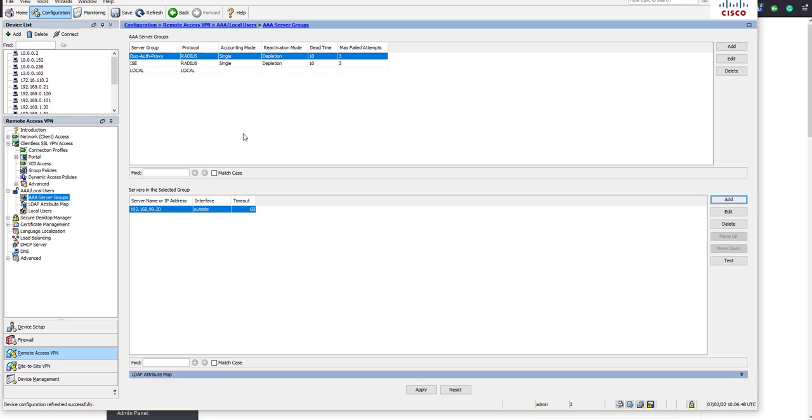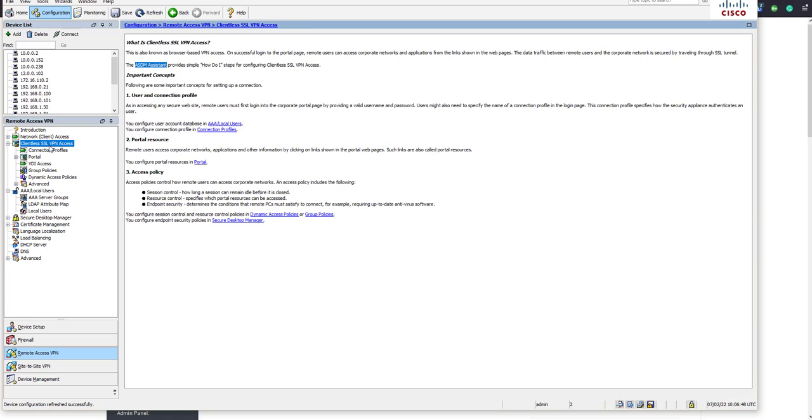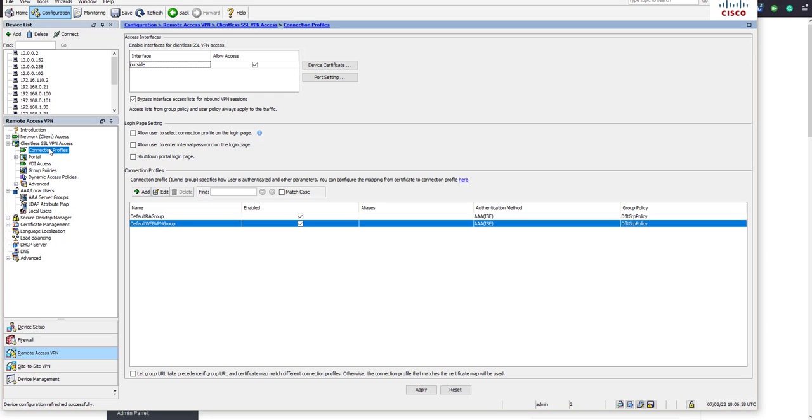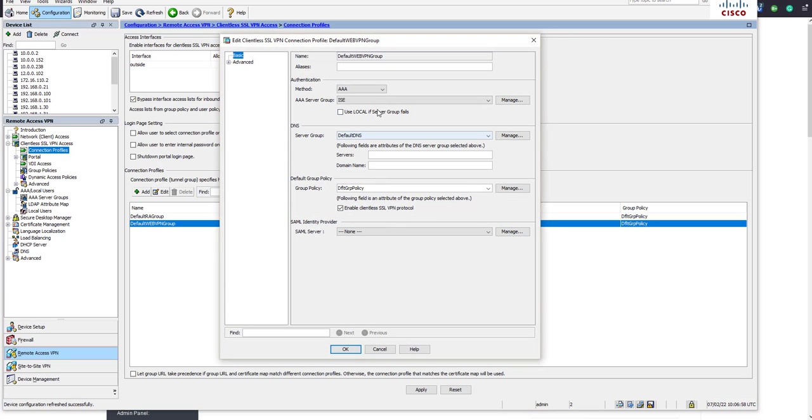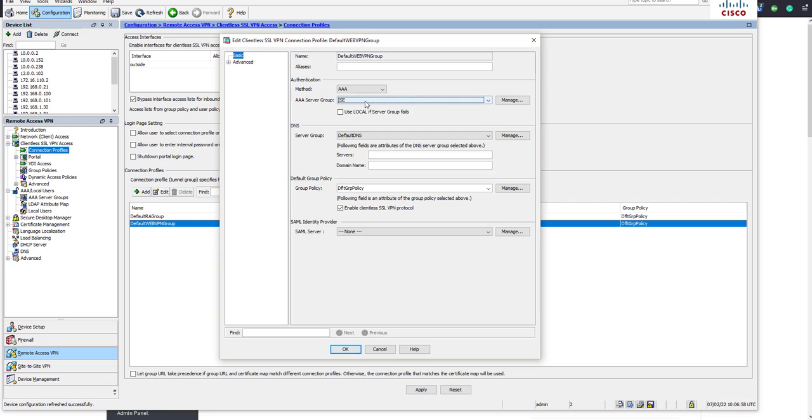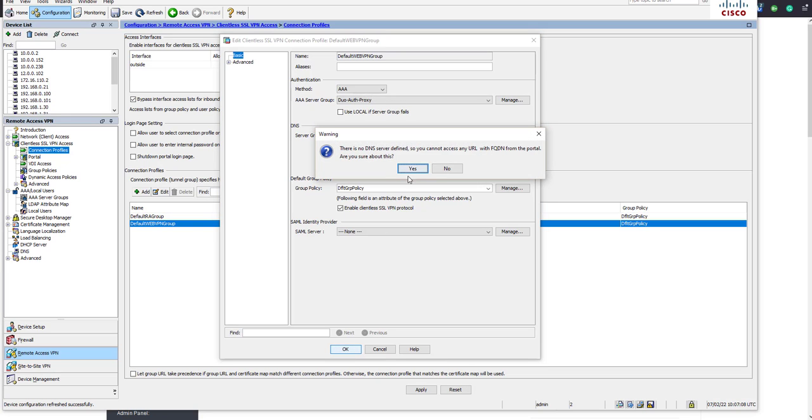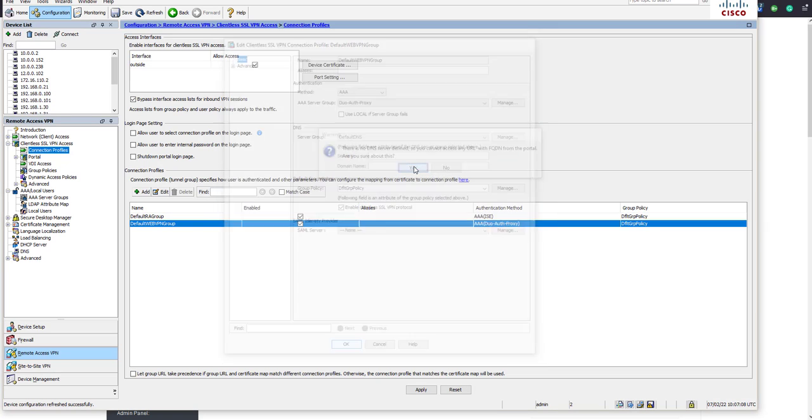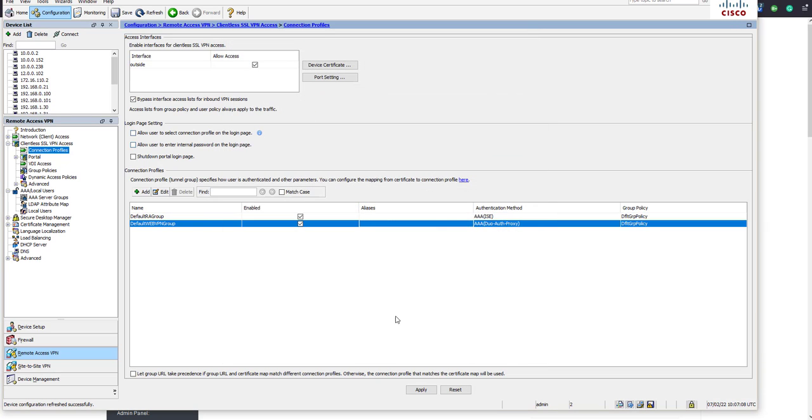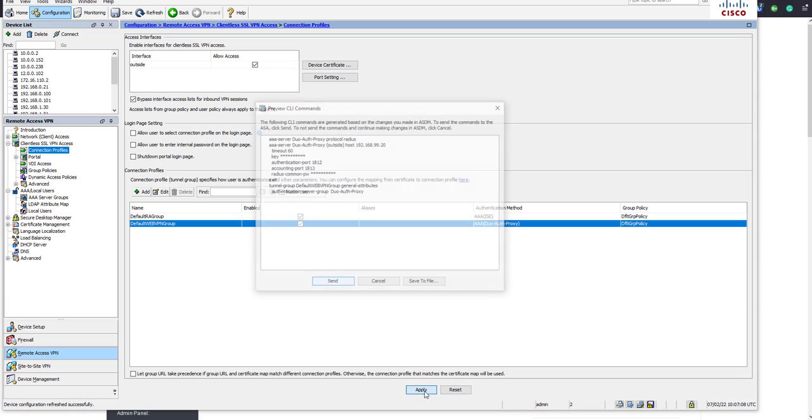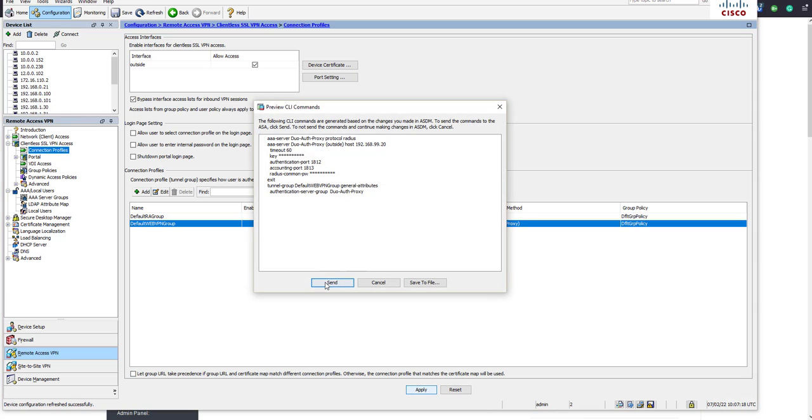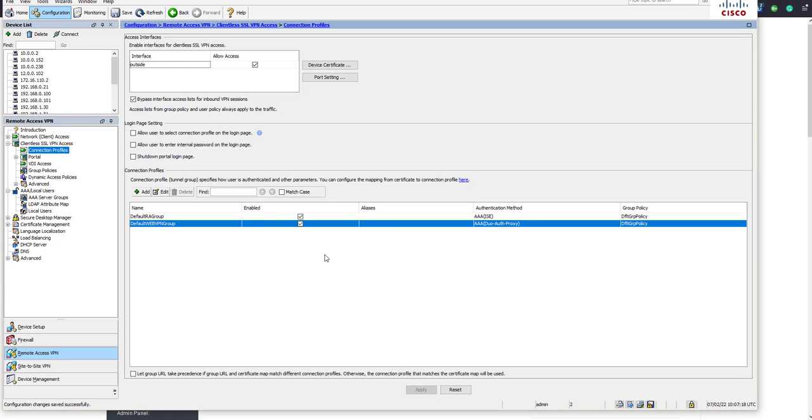Once we've created that, if we just go to our connection profile we need to make sure that the authentication method is matching. We're still going to keep it as AAA but we'll just change it to duo auth proxy. Let's apply that configuration on the ASA side.